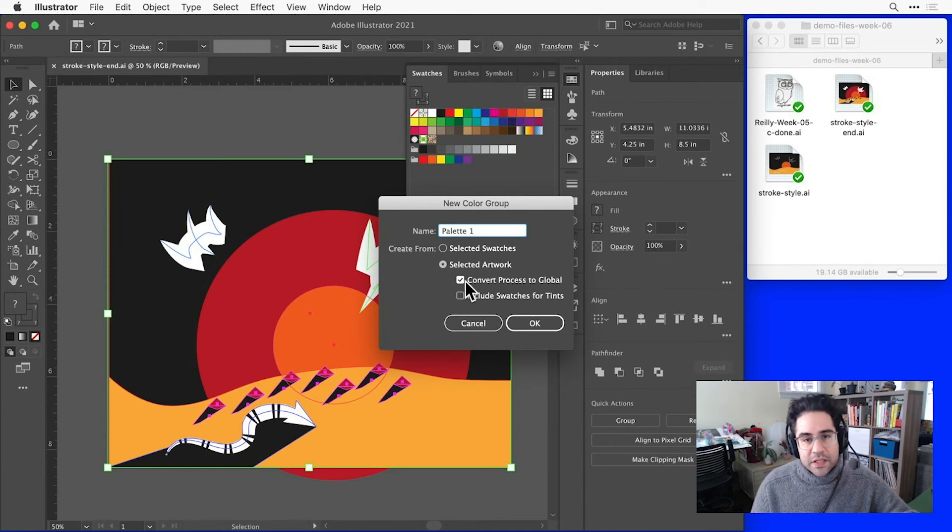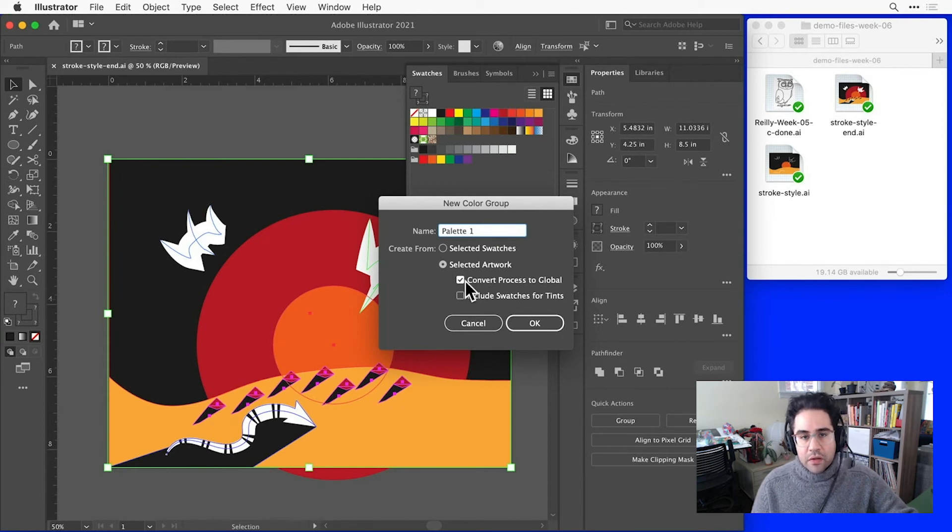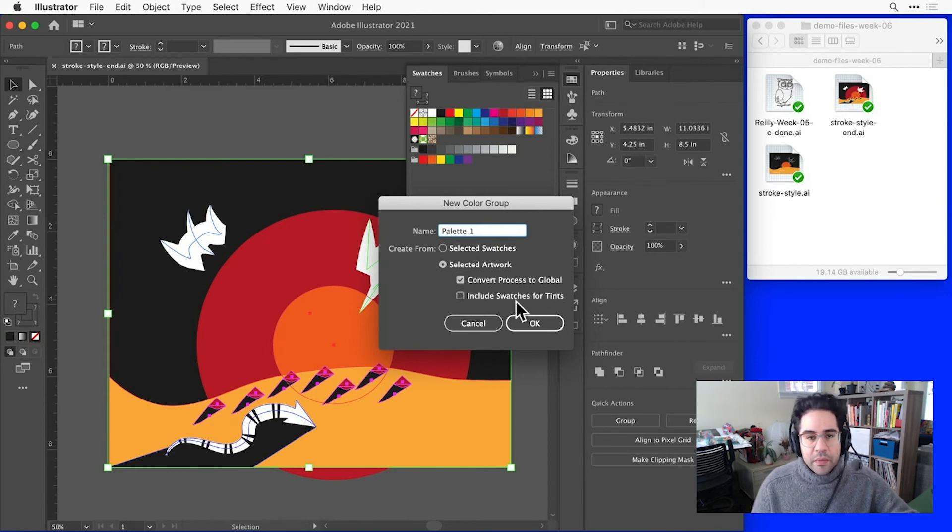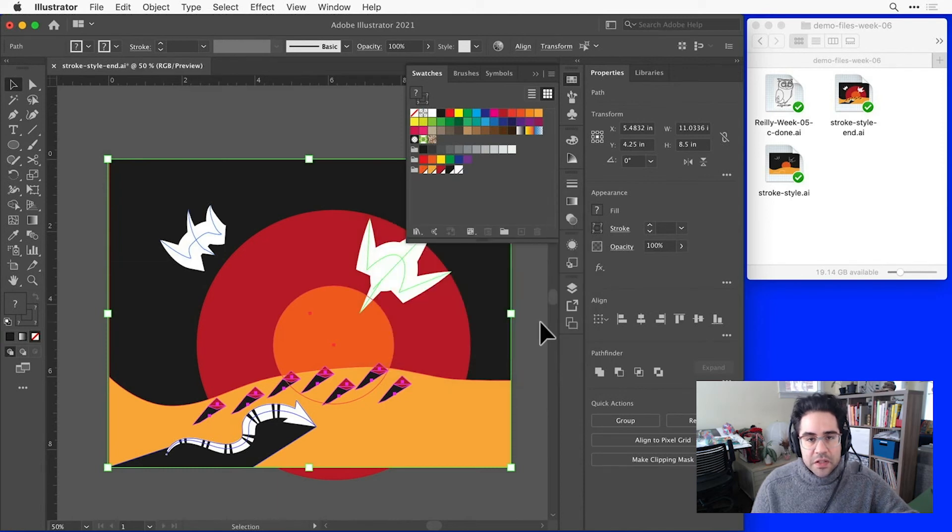I'd also like to check this Convert Process to Global, and that will make it easy for me to change the overall color palette of the file. And I want to make sure I uncheck Include Swatches for Tints. Then just click OK.